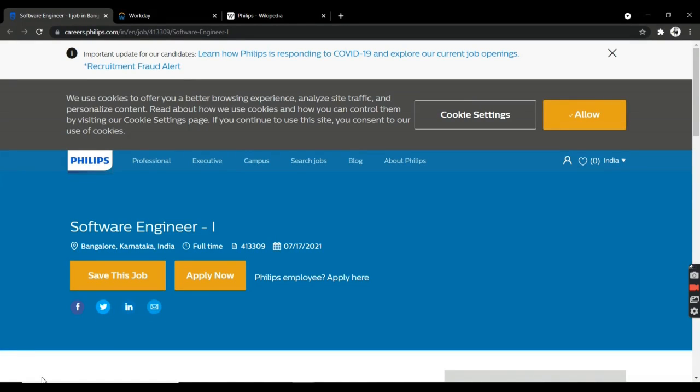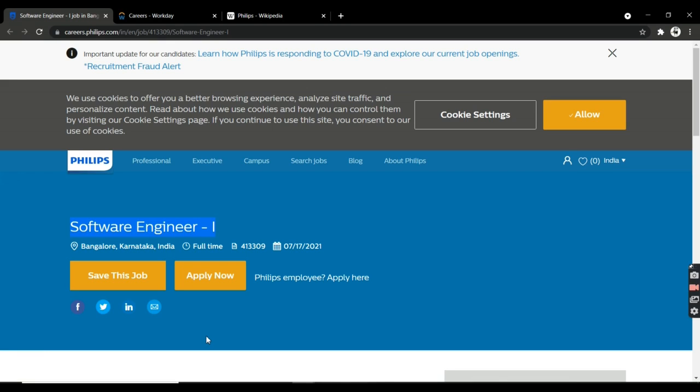Hi guys, welcome back to my YouTube channel. In this video I'm going to talk about the Philips company. Philips is offering a Software Engineer Level 1 position. I've made more than 200 videos about job opportunities.